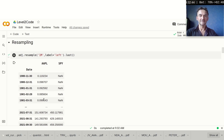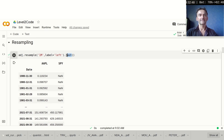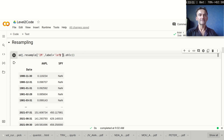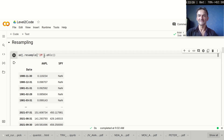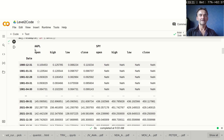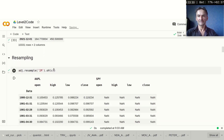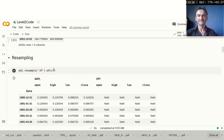Another interesting thing resampling can do is OHLC. Instead of just producing the last value, it actually produces open, high, low, and close values for us. I'll remove the label assignment here since I generally use the default value — though sometimes it's useful to go with the left side. Let's produce some OHLC data for this series, and you can see that for each month we now get the open, high, low, and close price. This is basically producing a candlestick pattern, which can be really helpful.